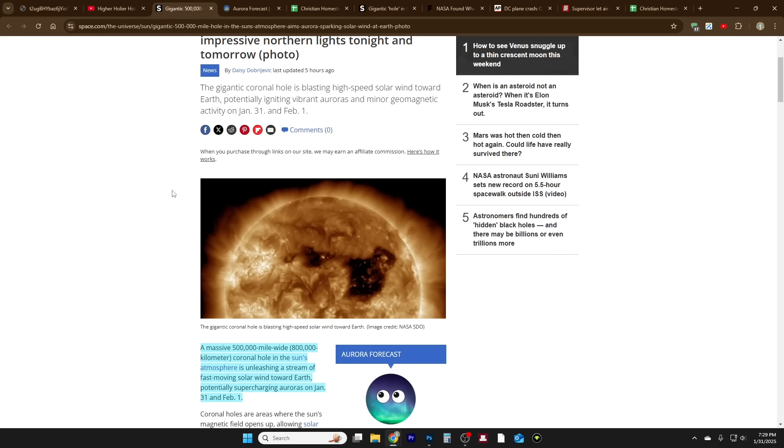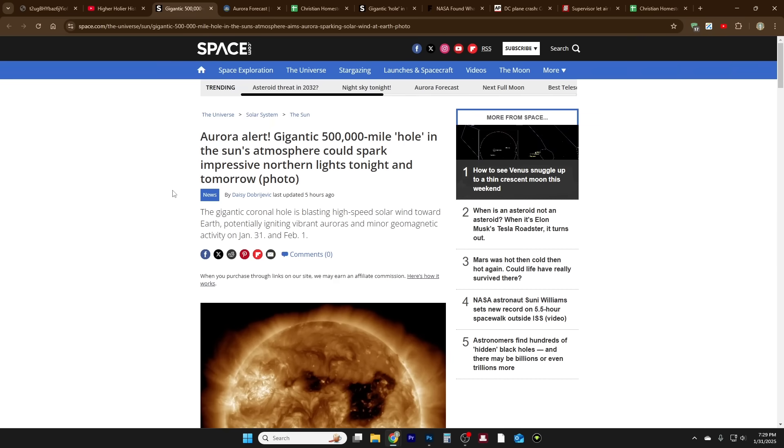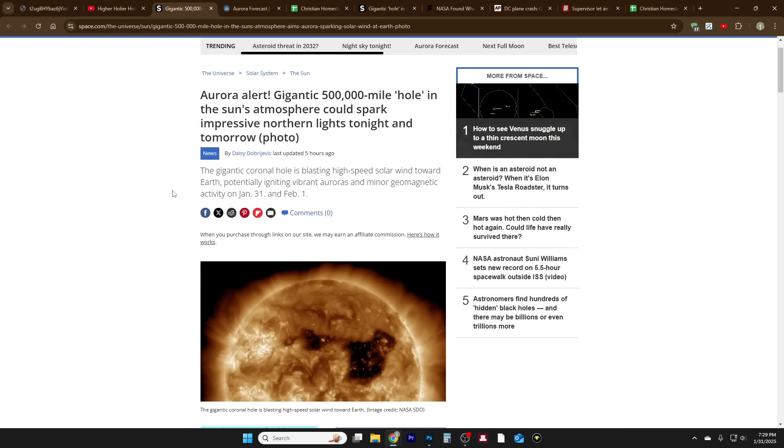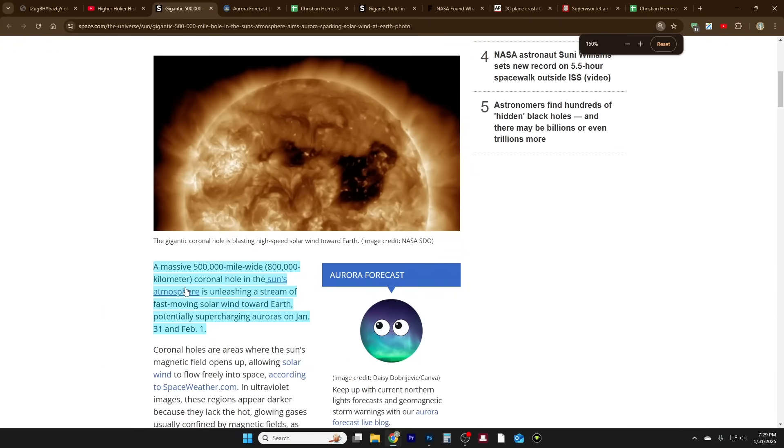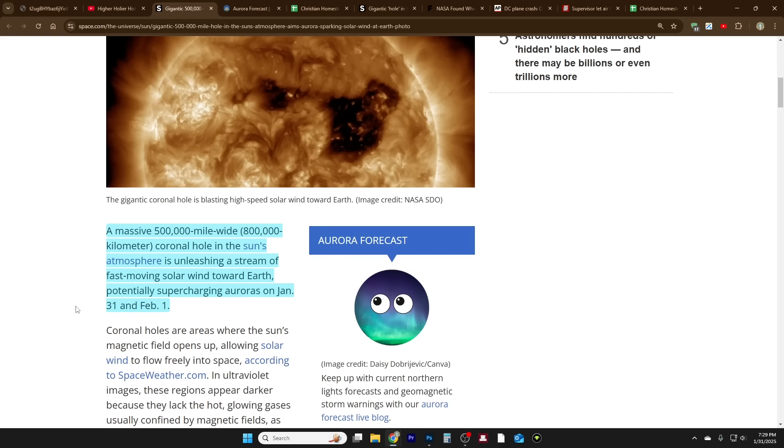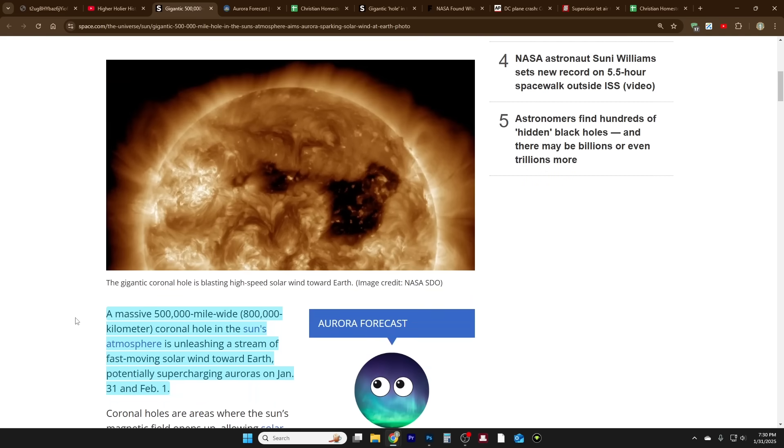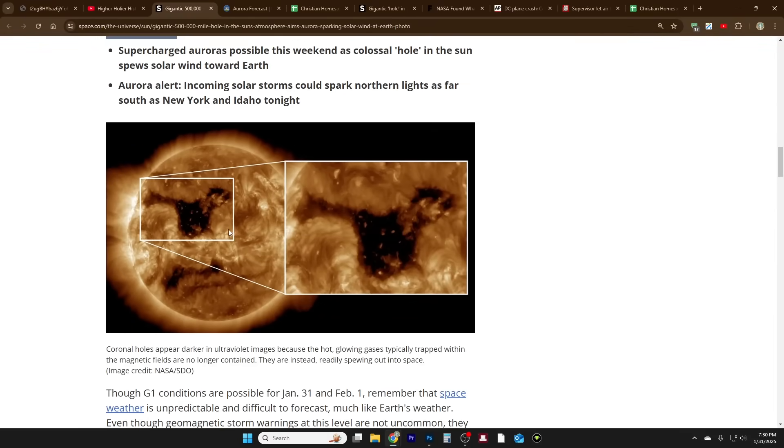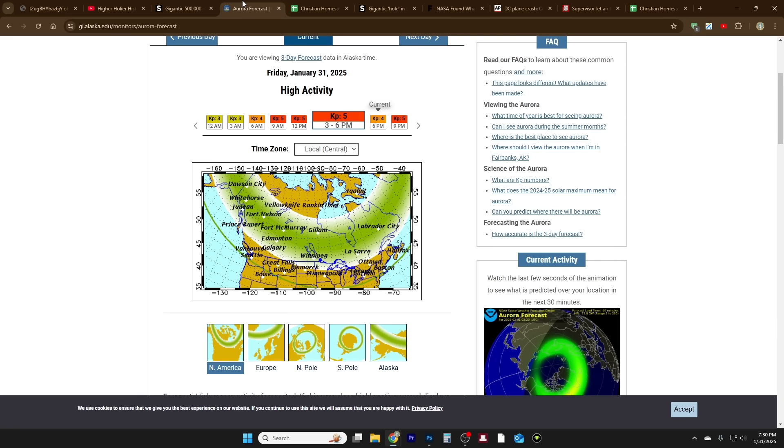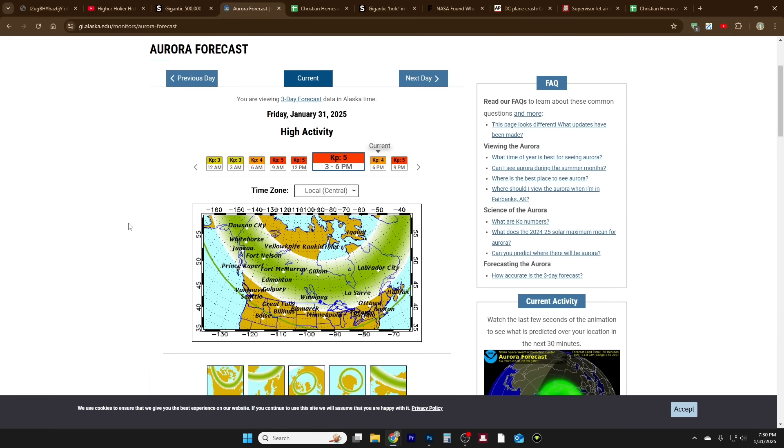This is space.com: Aurora alert - gigantic 500,000 mile hole in the sun's atmosphere could spark impressive northern lights tonight and tomorrow. I'm recording this on January 31st, so it'd be January 31st as well as February 1st. A massive 500,000 mile wide or 800,000 kilometer coronal hole in the sun's atmosphere is unleashing a stream of fast-moving solar wind toward Earth, potentially supercharging auroras on January 31st and February 1st. I think they updated the picture since I first pulled this up.